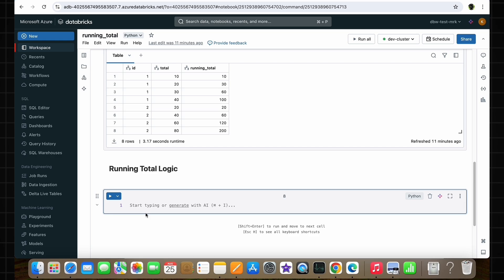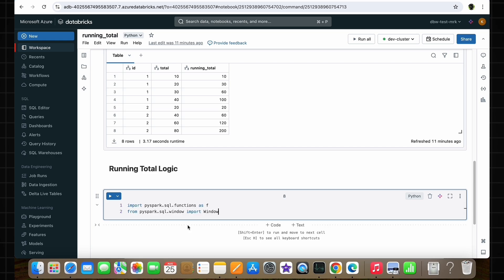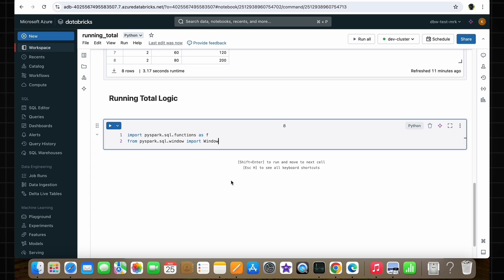In the first line, we are importing all the built-in PySpark SQL functions. By doing it this way, we can use all the SQL functions within Spark using the F keyword. In the second line, we are importing the Window function, which is the main thing used to perform this running total logic.